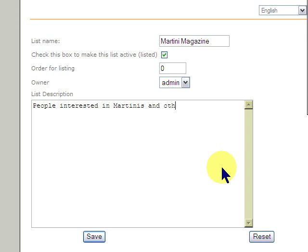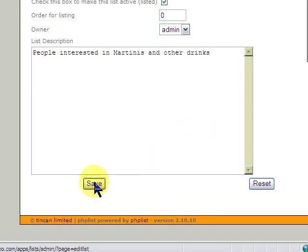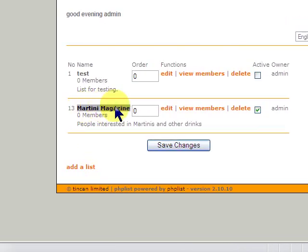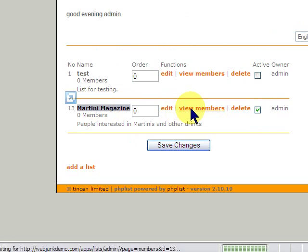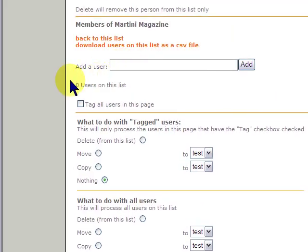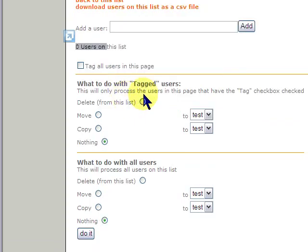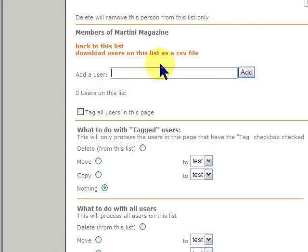And then we're going to save it. And now we see it here. Now, we're going to go to view members. And there's nobody there. Zero users are on this list. So let's add a user. Now, we're going to try johnsmith at yahoo.com. And we click add.